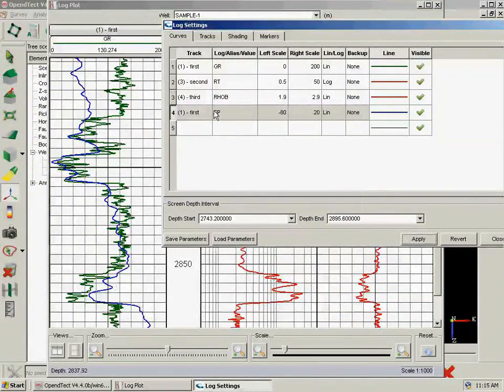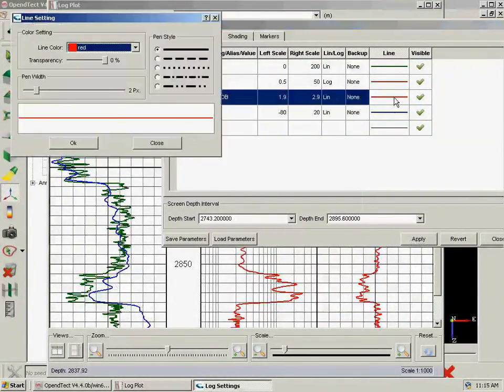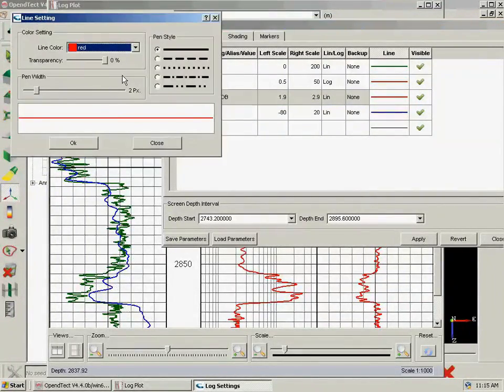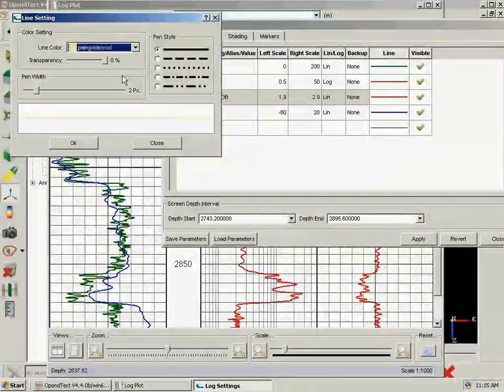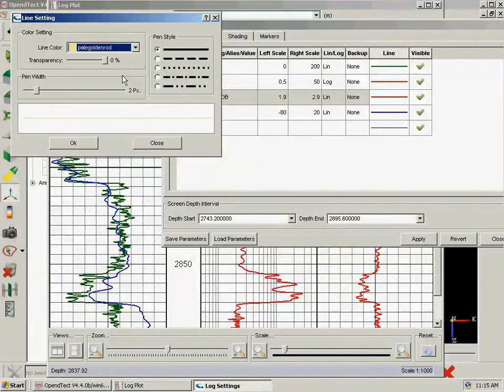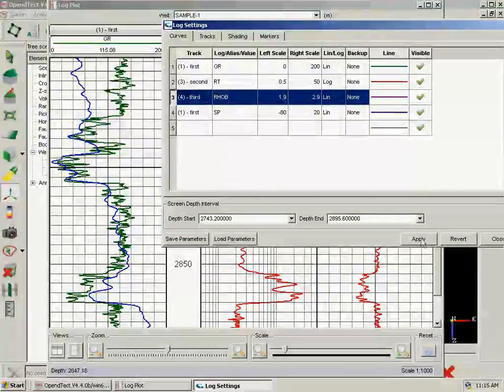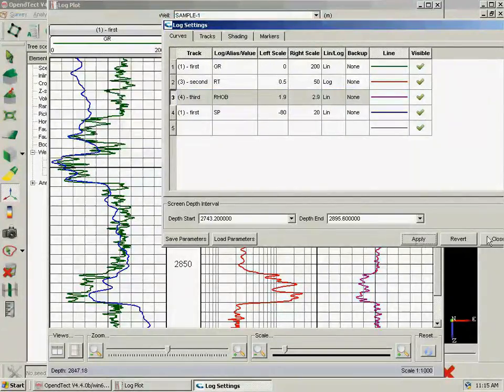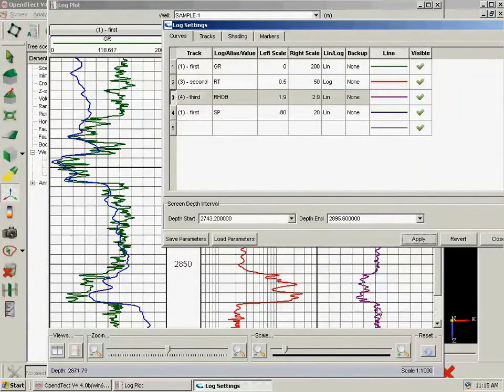And I will change density to purple. So I type PU and it takes me straight to purple. And I click OK and apply. So it changes its color here.